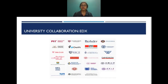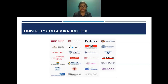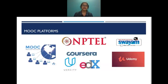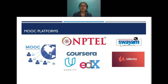These are some of the universities that collaborate on the edX platform. Initially confined to universities in the USA, it has now extended its collaboration to universities from Asia as well. Some of the famous MOOC-providing platforms include NPTEL, Coursera, Udacity, edX, Swayam, and Udemy.